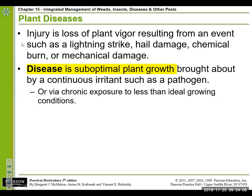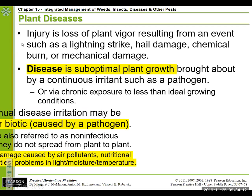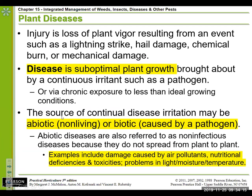A disease causes suboptimal plant growth, and we look at the abiotic (non-living) as well as the biotic causes. The abiotic issues can often actually look similar to a living issue. For example, we can look at air pollutants — whether that is ozone, too much carbon dioxide, or pesticide drift.